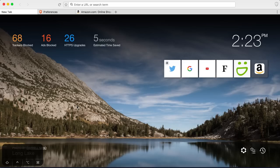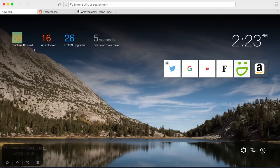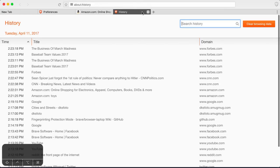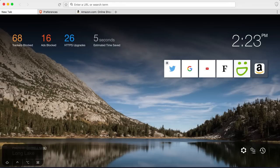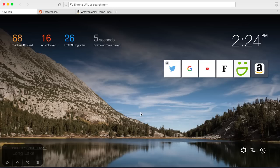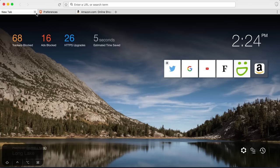So, yeah. This is Brave. I really enjoyed using this browser. It seems like it would be a pretty secure... I mean, 68 trackers blocked just after you know, just a few websites that I went to. Just a handful of websites. 68 trackers blocked. 16 ads blocked. A lot of upgrades for HTTPS. And five seconds saved. That's within I don't know. Maybe 10 minutes of using this browser. So you know, for every hour, what? That's 30 seconds saved for an hour. So you know, it's not bad overall.